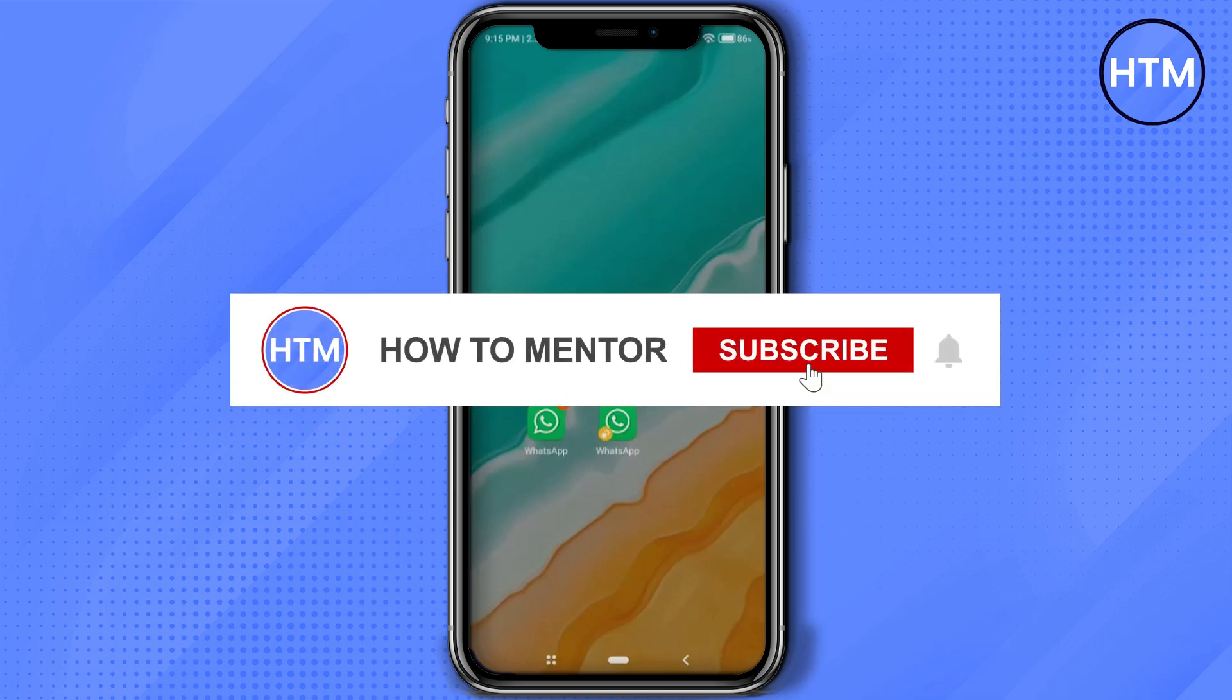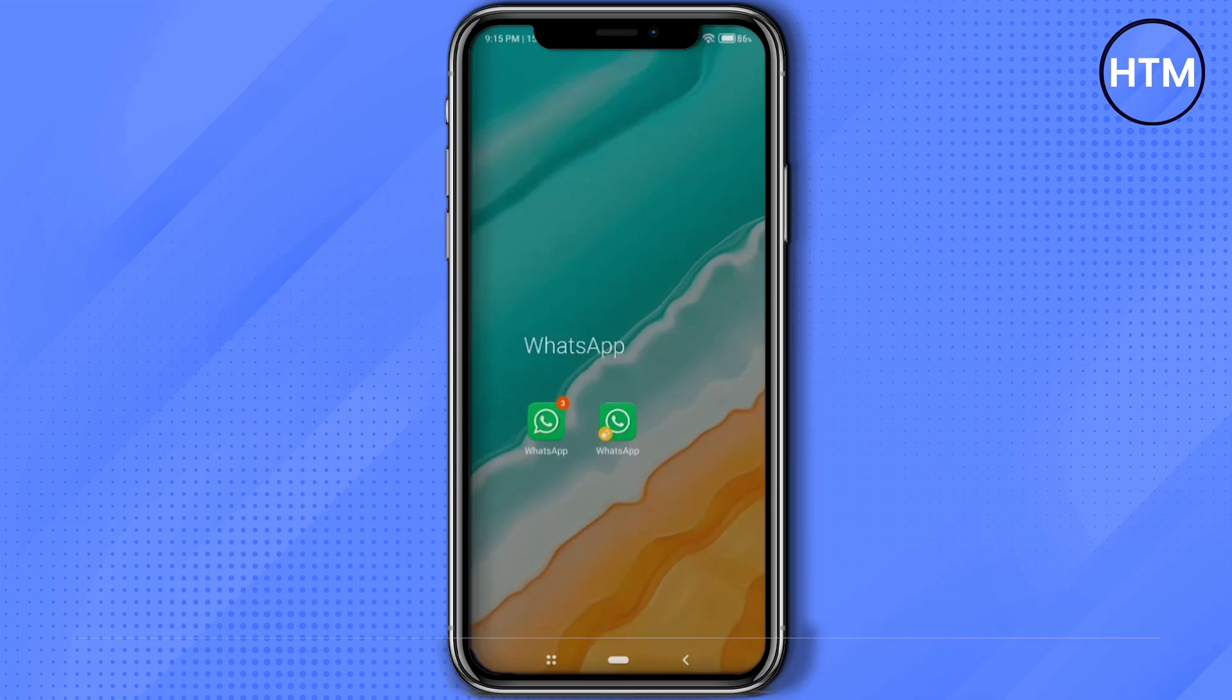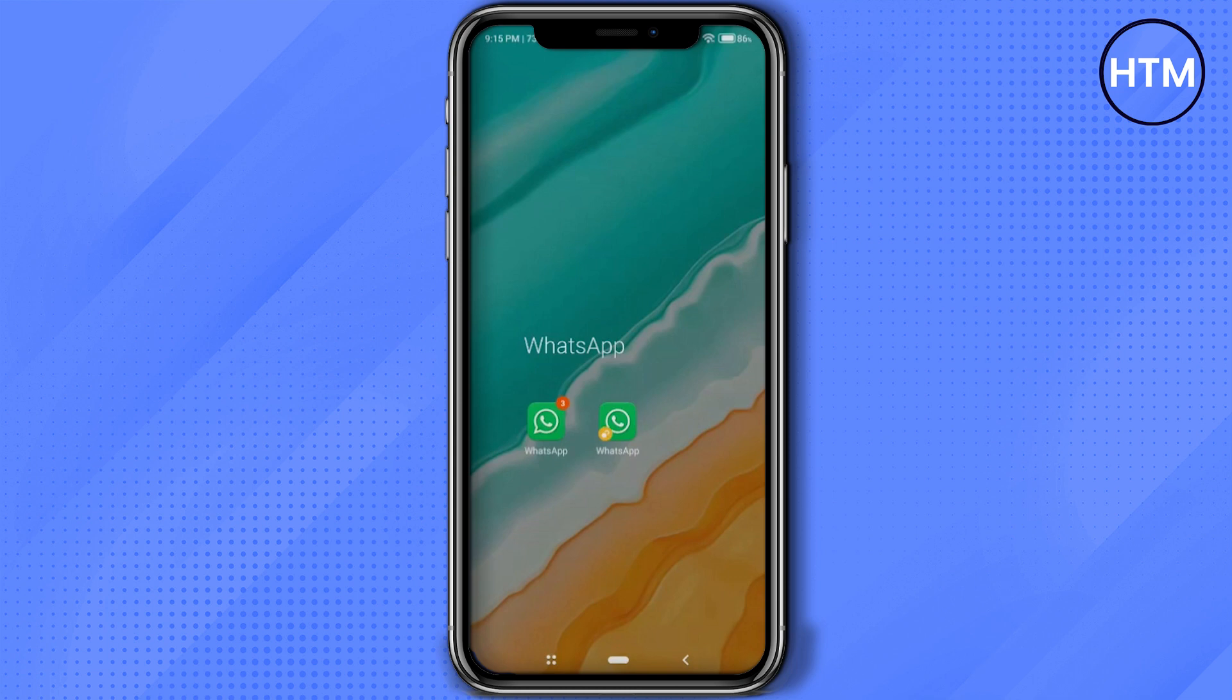Hello guys. If you're looking to use WhatsApp on your computer or laptop without scanning a QR code, you've come to the right place. Today in this video, I'm going to show you exactly how you can do that.